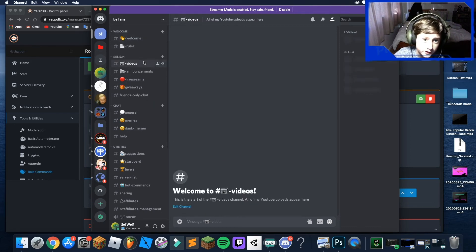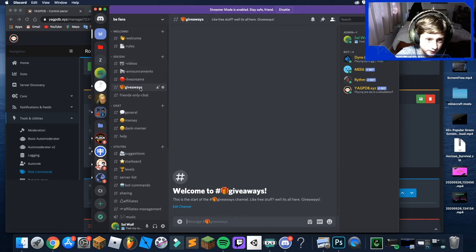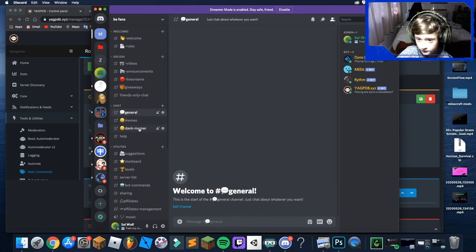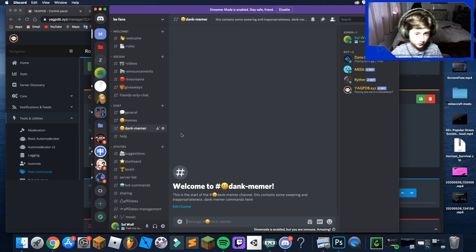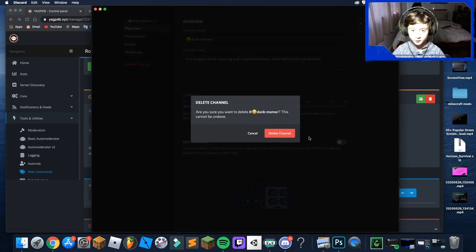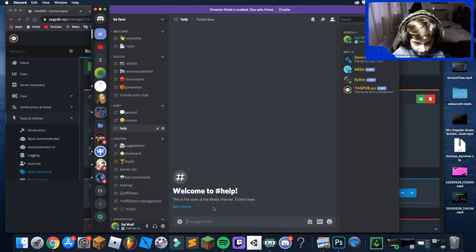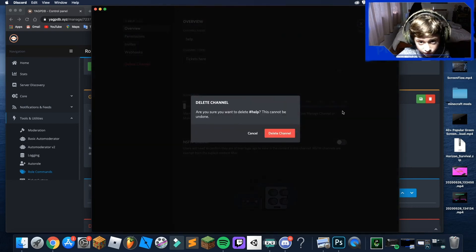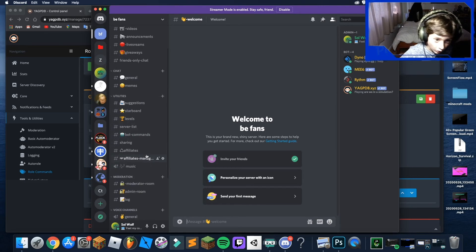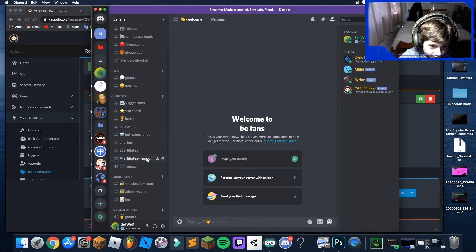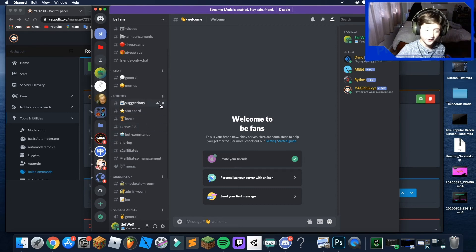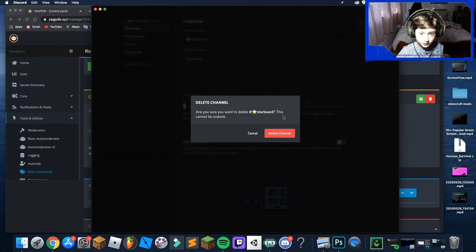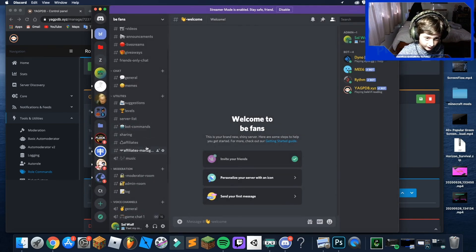Here's a quick overview of the channels: this one is where you type announcements, this is where you do giveaways, this is general chat, this is where you post meme links if you have Dank Memer set up. Help is normally where tickets are but you can delete that or change the settings. You can also delete Starboard as that's specific to my server.